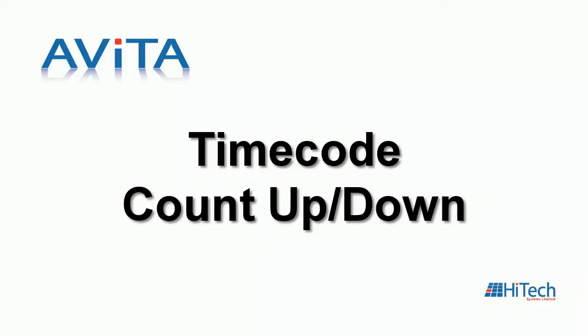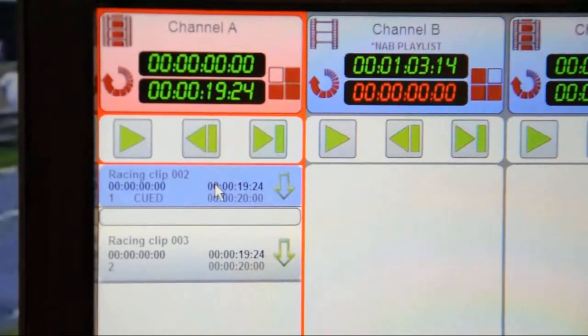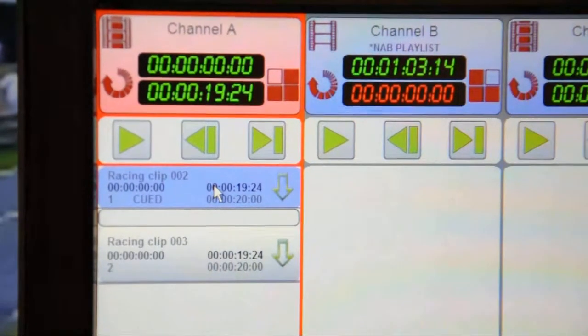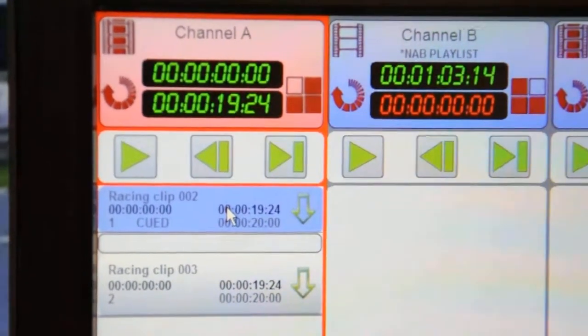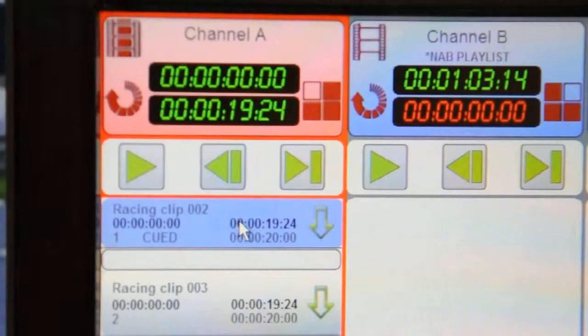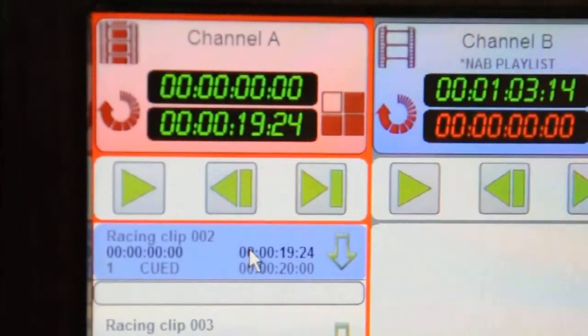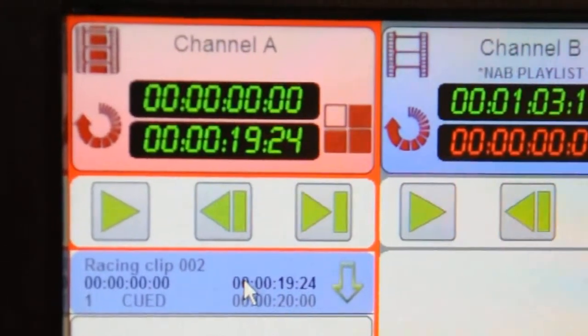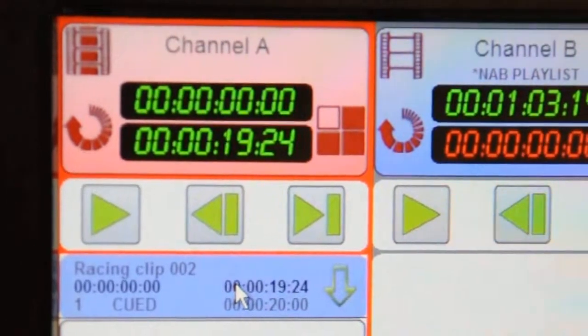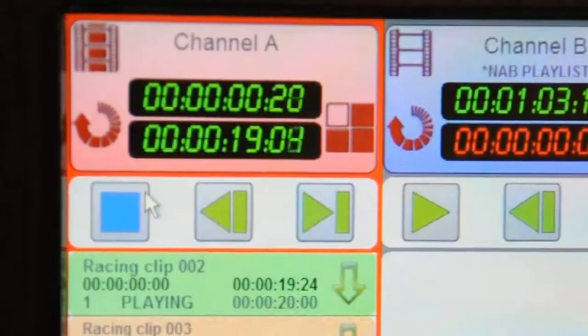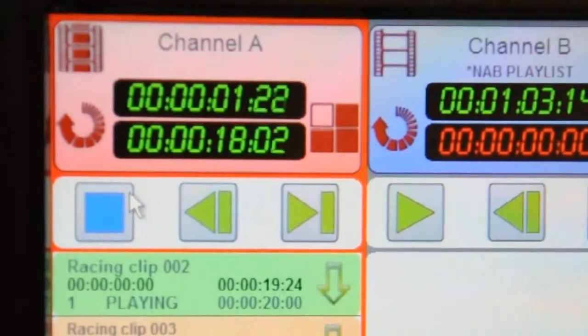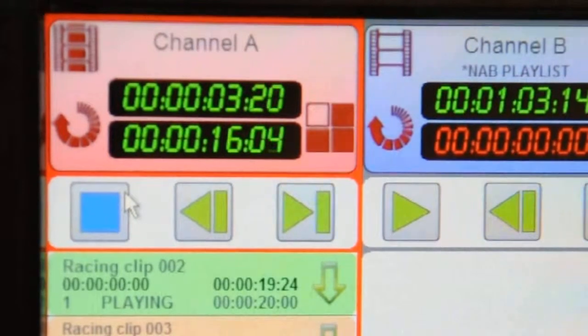At the top of the channel display, we have two timecode displays. The duration of the clip is the lower display. The timecode at the top is the running time from start of the clip. So, if we play that clip in this playlist, the top starts incrementing forwards and the bottom counts down.